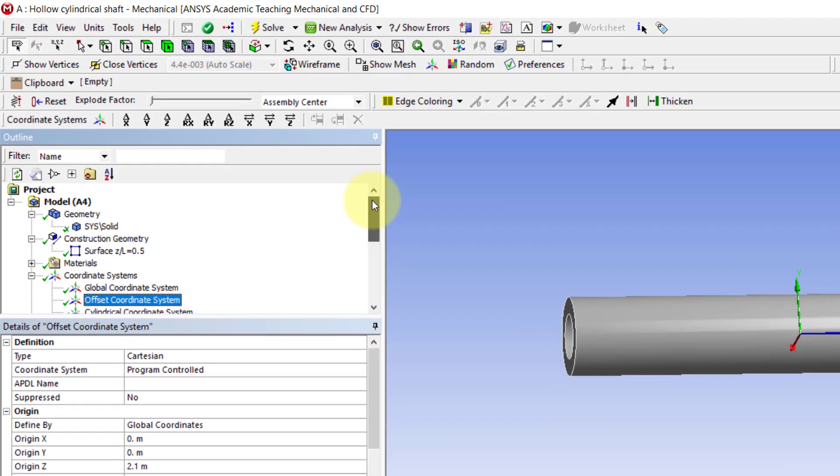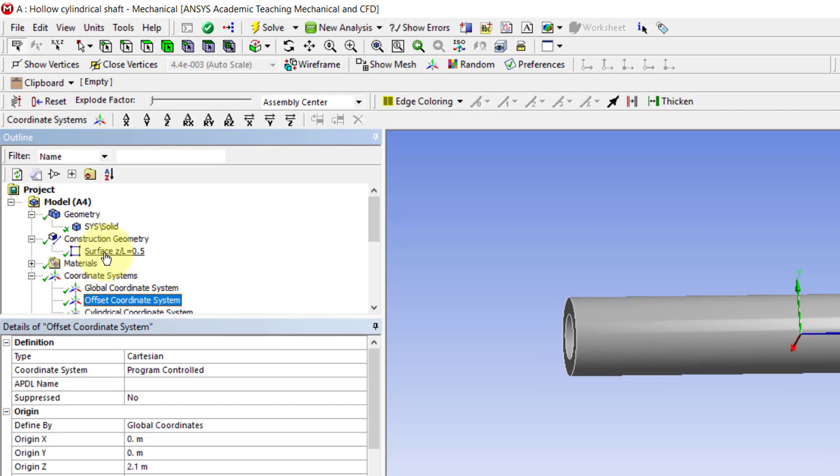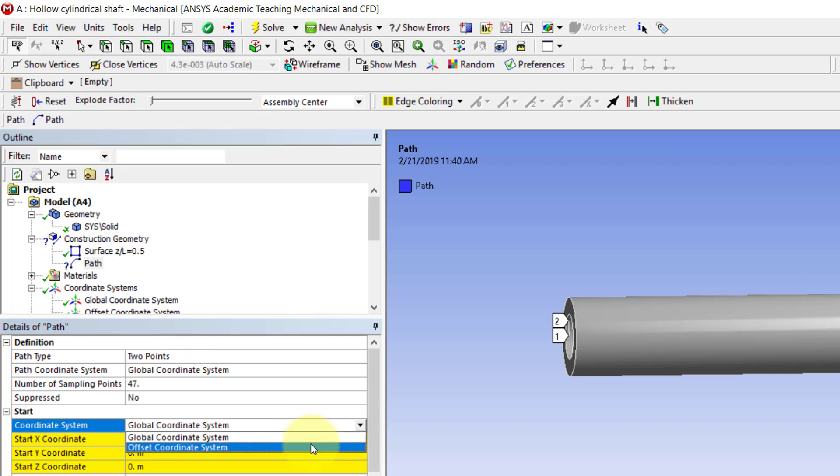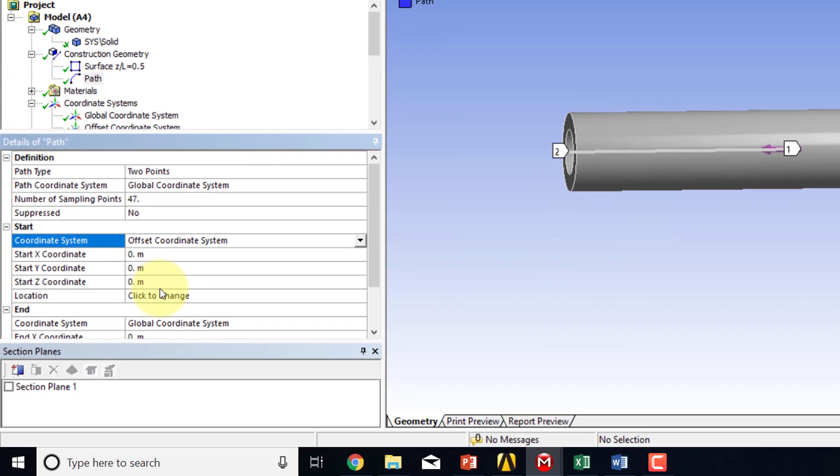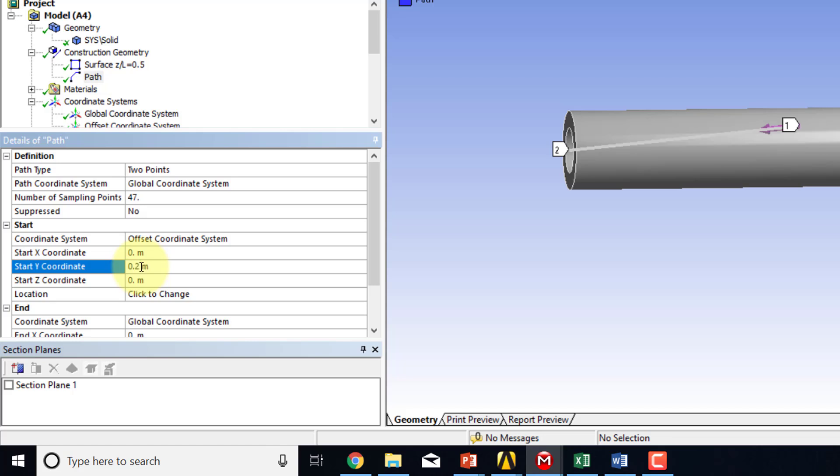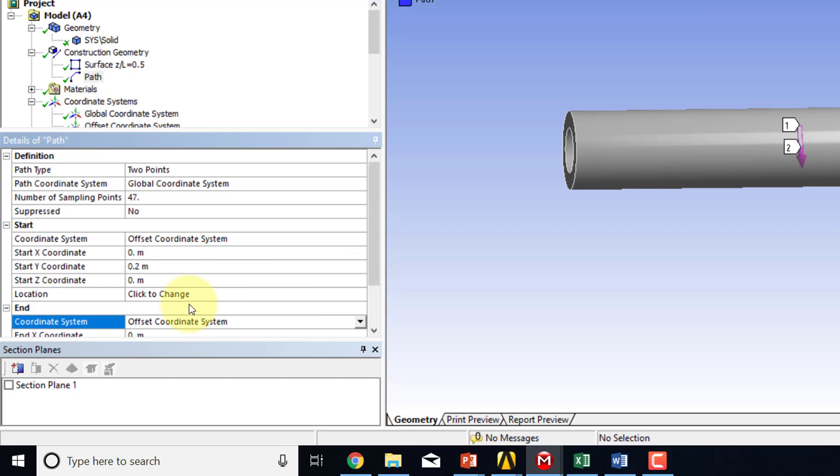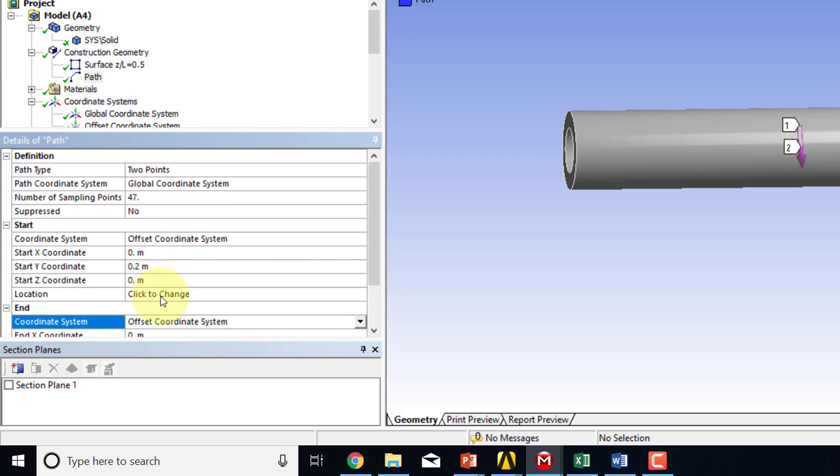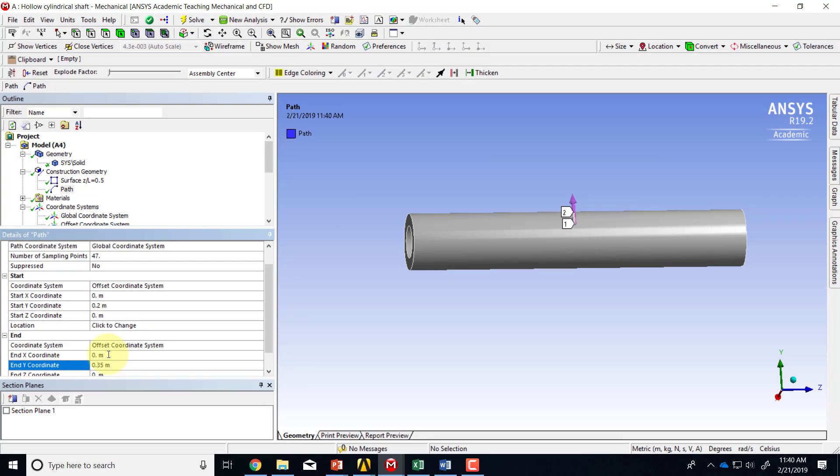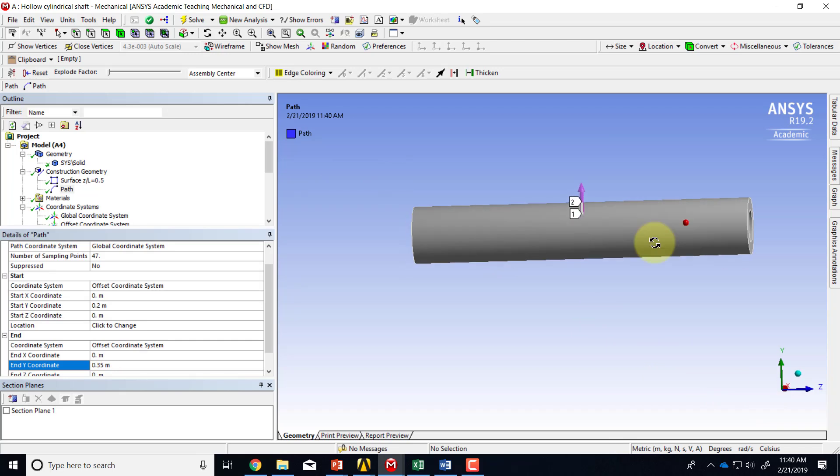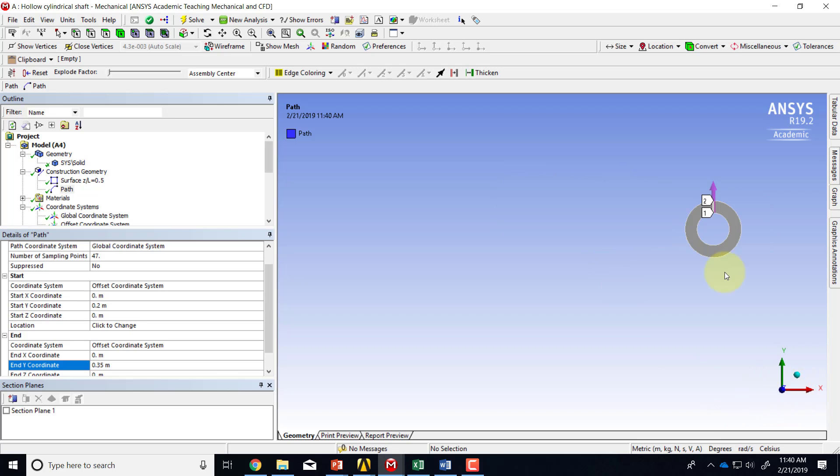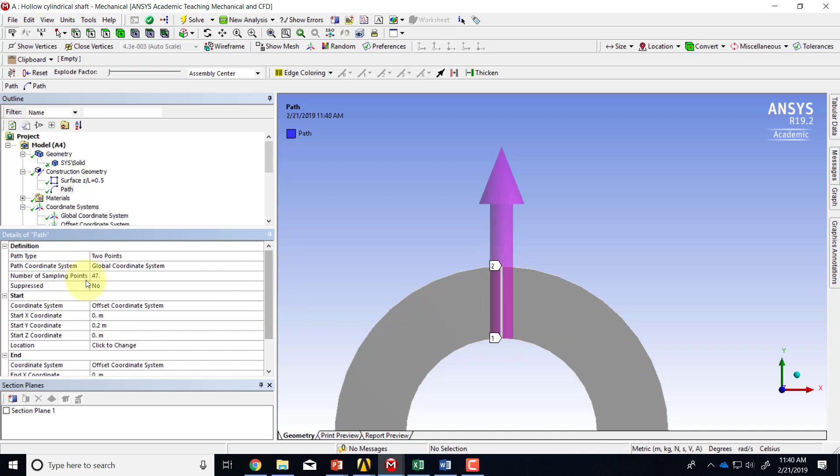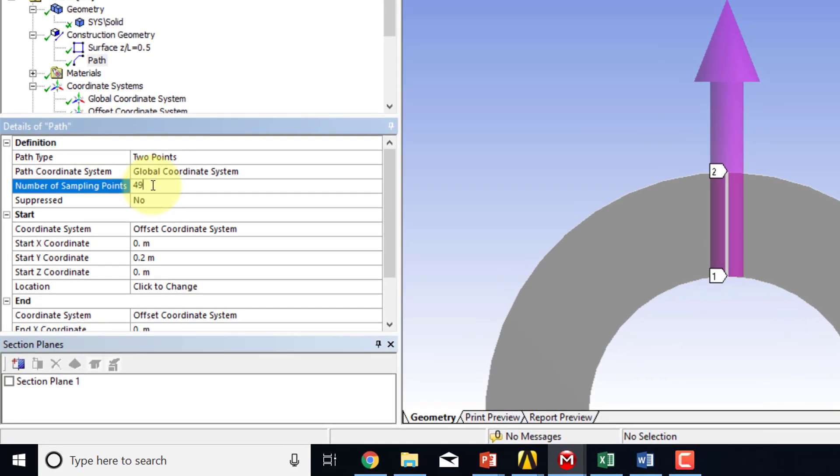So I will say create a path. And I will use my offset coordinate system. And I want to start it at the inner surface, which is Y equal to 0.2. That's the inner radius. And then the outer radius. So again, I'll go to the offset coordinate system. And then the outer radius is 0.35. And then if I look, so it looks like that's the right kind of line I want. And I can look along Z. And I see that it's going from the inner radius to the outer radius.